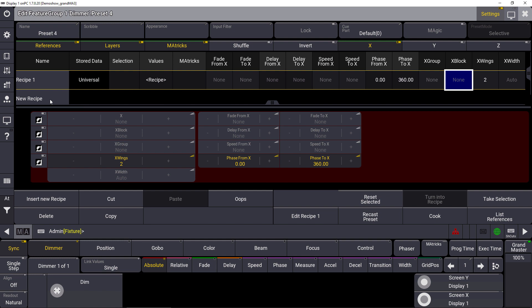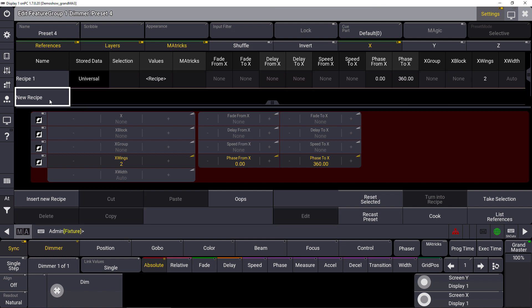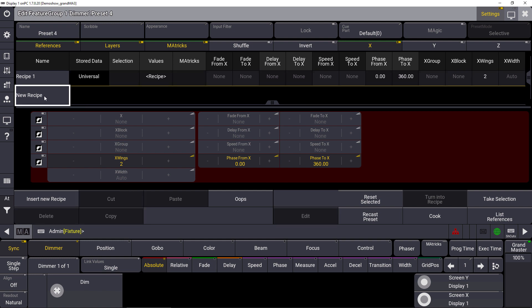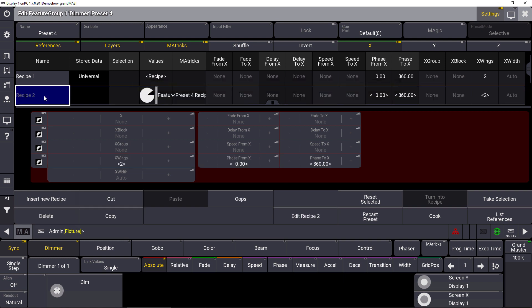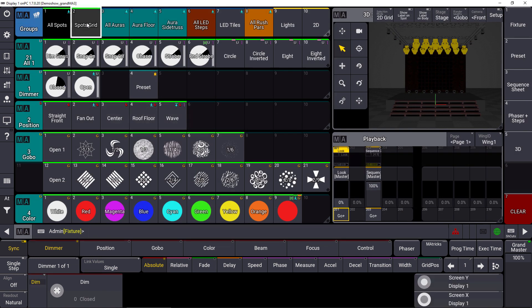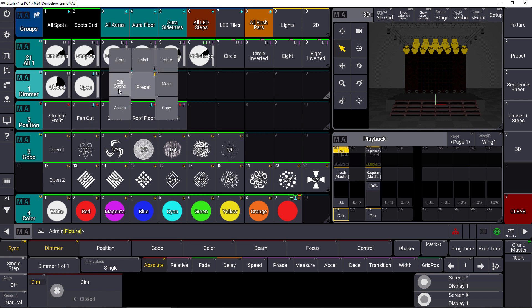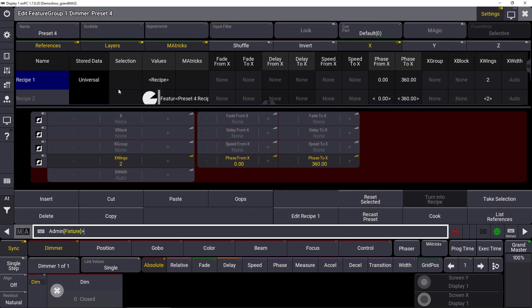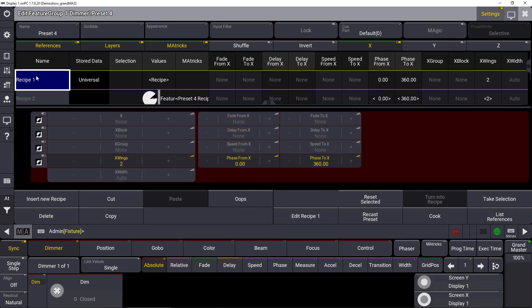So let's take a new recipe line here. By default, you will see that this recipe line is doing exactly the same as the first recipe line. Why does it help us? We close the editor and we select our spots, for example. We go into the preset again, say edit settings.